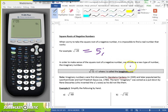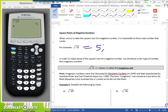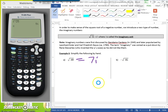In order to make sense of the square root of a negative number, we introduce the imaginary number, signified by i. The square root of negative 1 equals i, where i is called the imaginary unit. For example 6A, the square root of negative 49: since the square root of 49 is 7, and we have this negative sign, it'll be 7i. For part B, the square root of 81 is 9, and since it's negative, it's 9i.